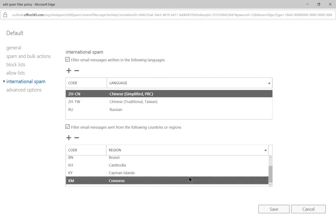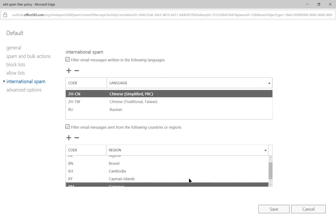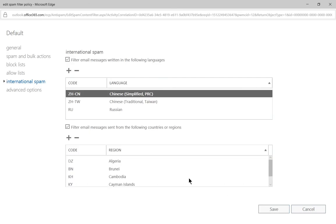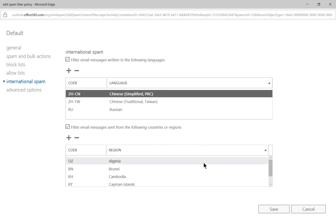And you can see all the different boxes that I just checked earlier are now in the list. So if anybody tries to send email to me from those countries or to anybody in my organization, it will automatically be filtered and go into my junk email folder.